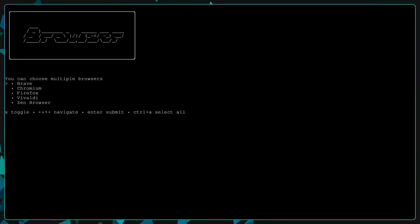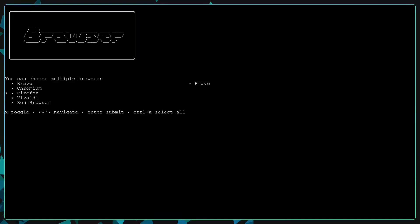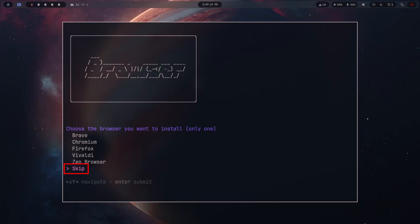In this part, it will ask you to install a browser. Just press enter which one you want to install. After recording this video, I added a skip option. From now, you can skip if you don't want to install any browser.